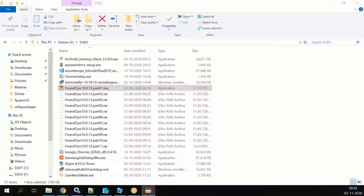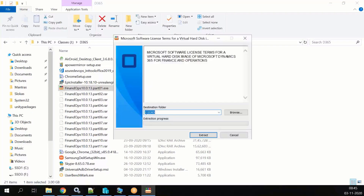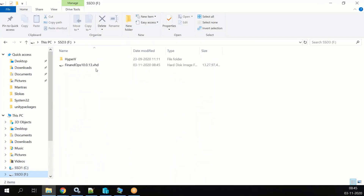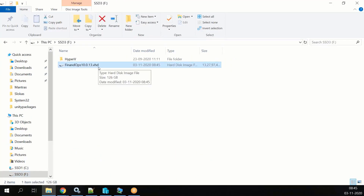It will take you to the next page. You need to provide your destination folder, and this destination folder should have a minimum of 130 GB. Then click Next — it will extract. After extracting, you will find one file: Finance and Operations 10.0.13.